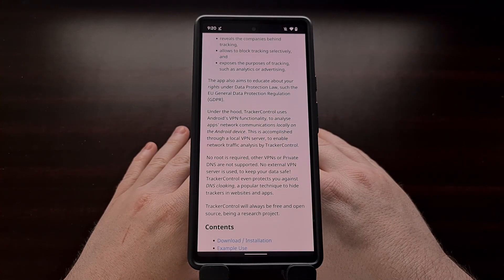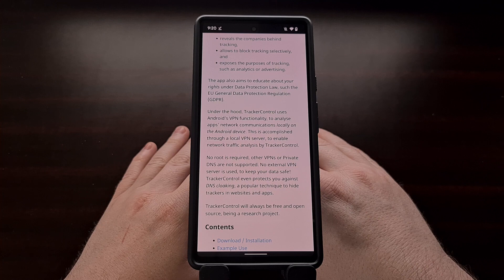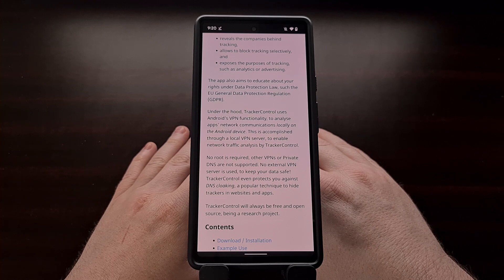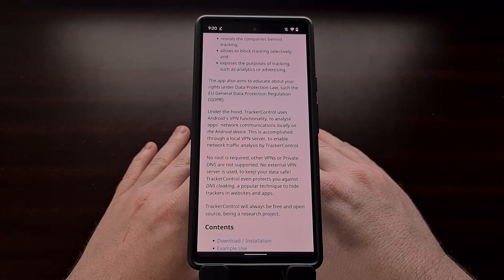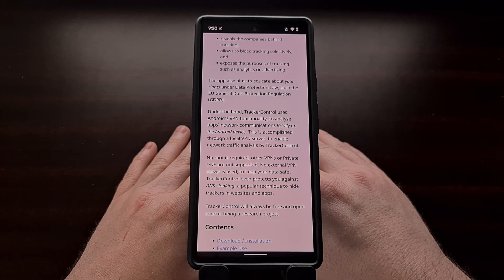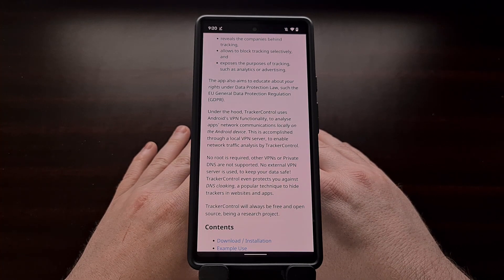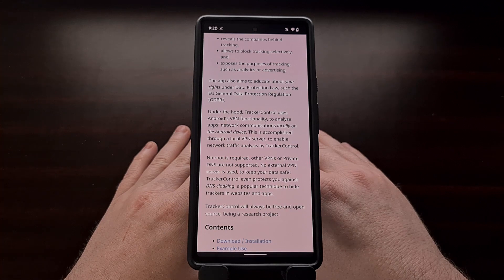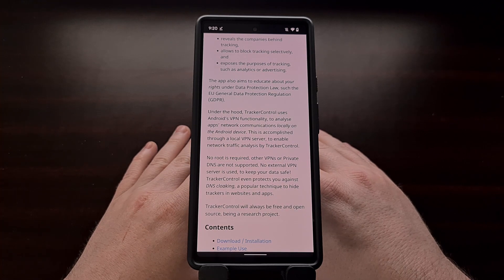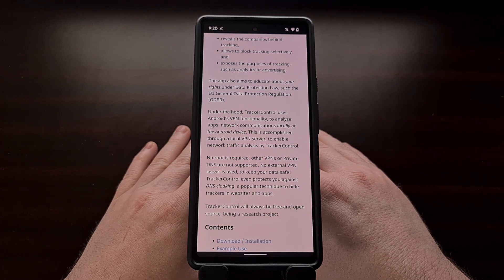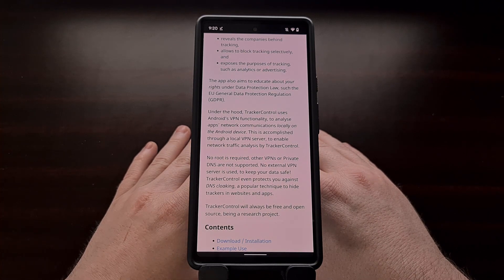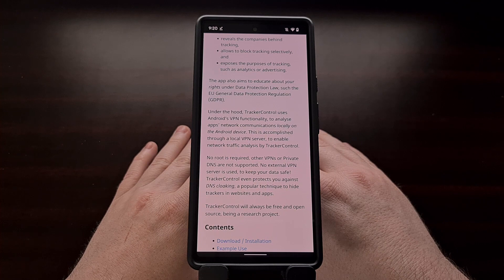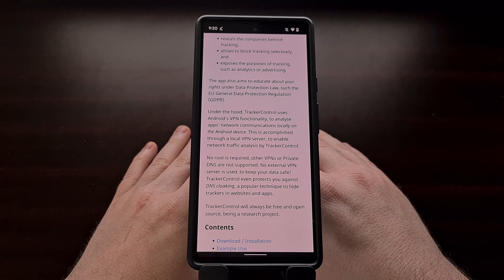Tracker Control also has a section to help educate you about your data protection rights in areas such as the EU General Data Protection Regulation or GDPR for short.